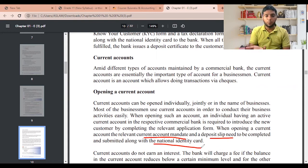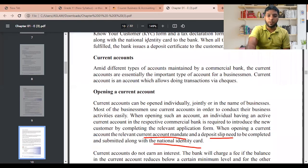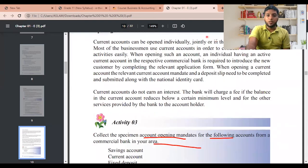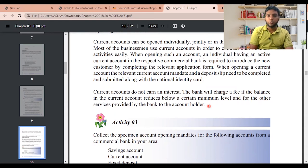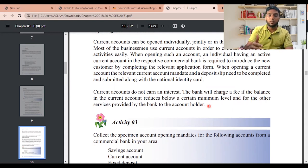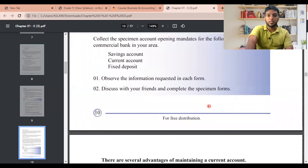The advantage of a current account is very significant — you can write a cheque for next month even if you don't have the money right now, and the person receiving it will trust the transaction based on the bank's backing. Current accounts do not earn interest. The bank will charge a fee if the balance reduces below a certain level — for example, if the minimum is fifty thousand and you have forty-five thousand, you'll be charged a small fee. There are also charges for the cheque book itself.